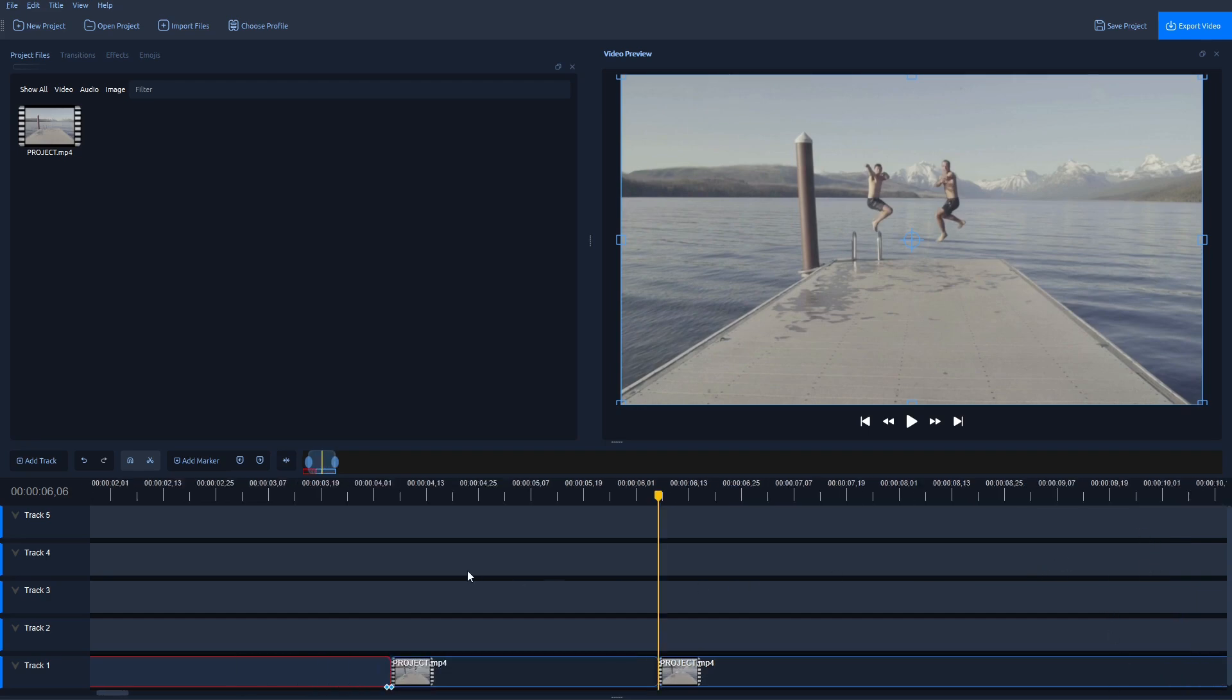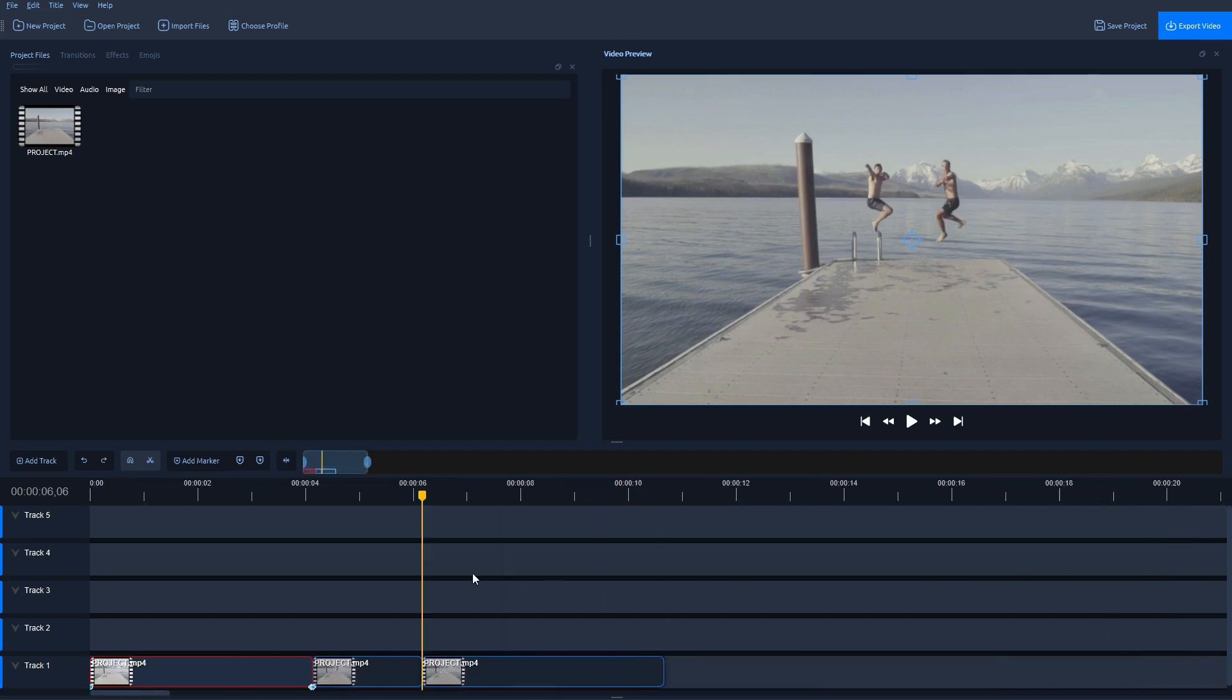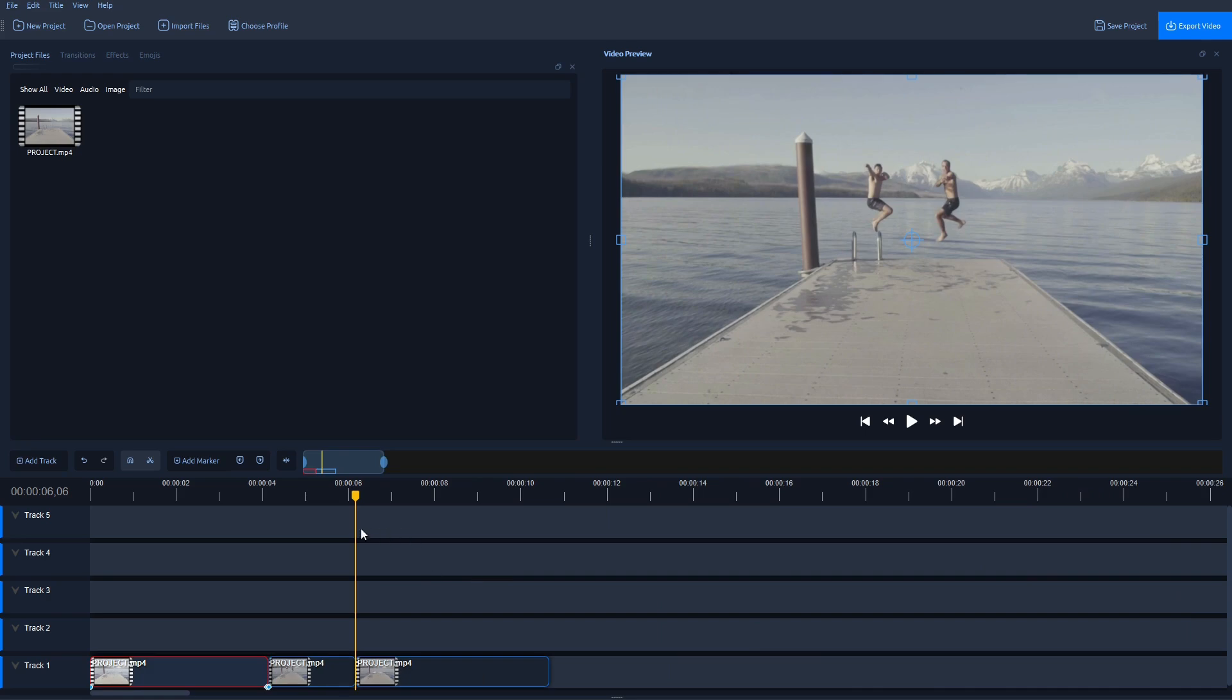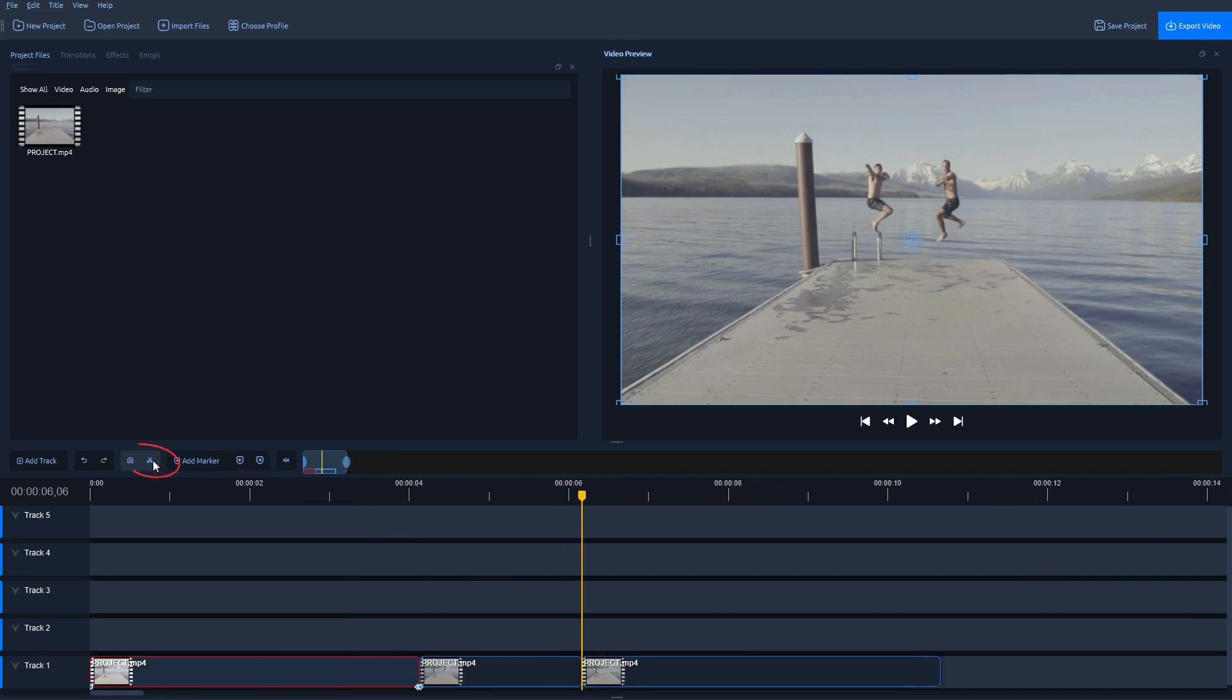Zoom out. Okay. Now deselect the Razor tool.